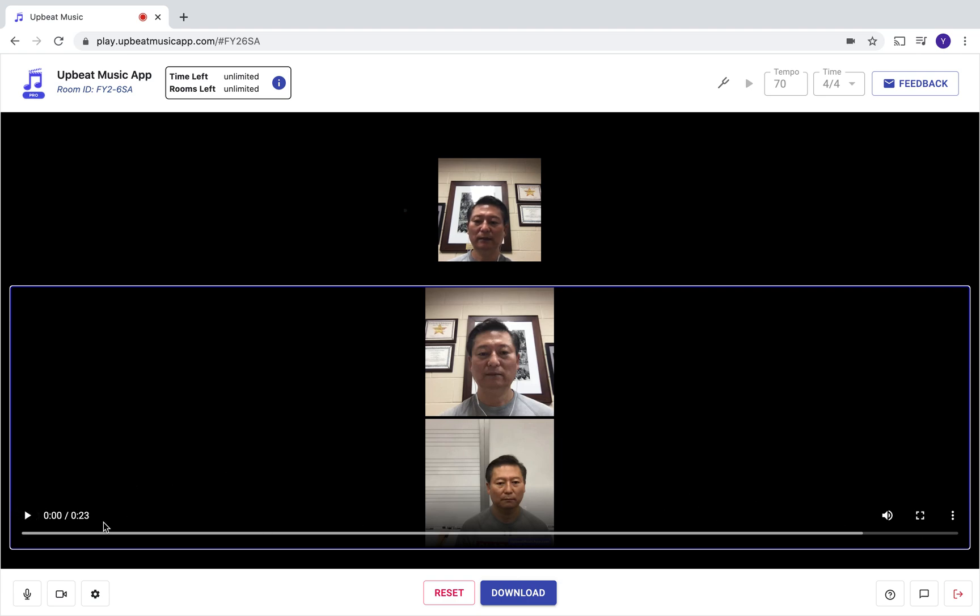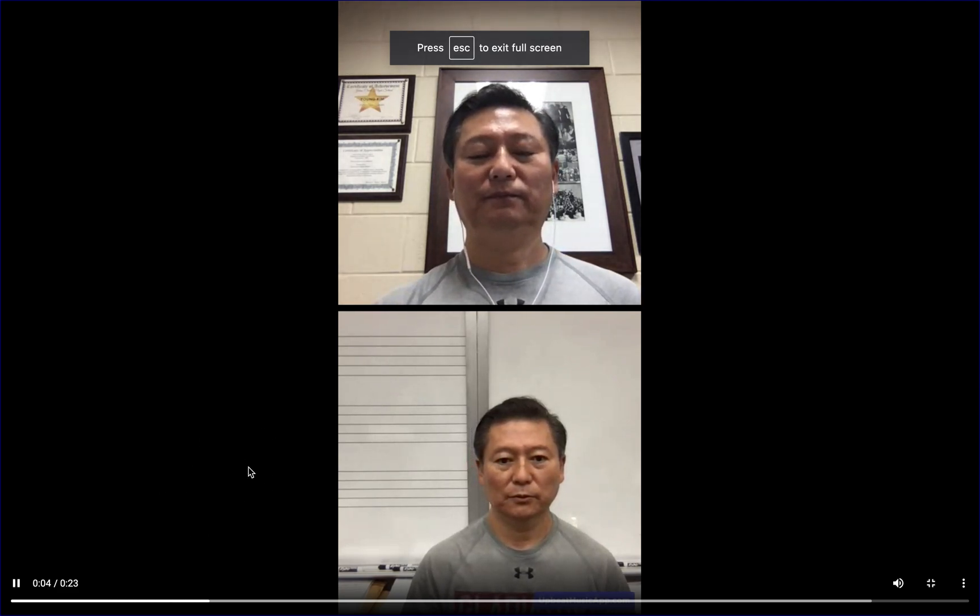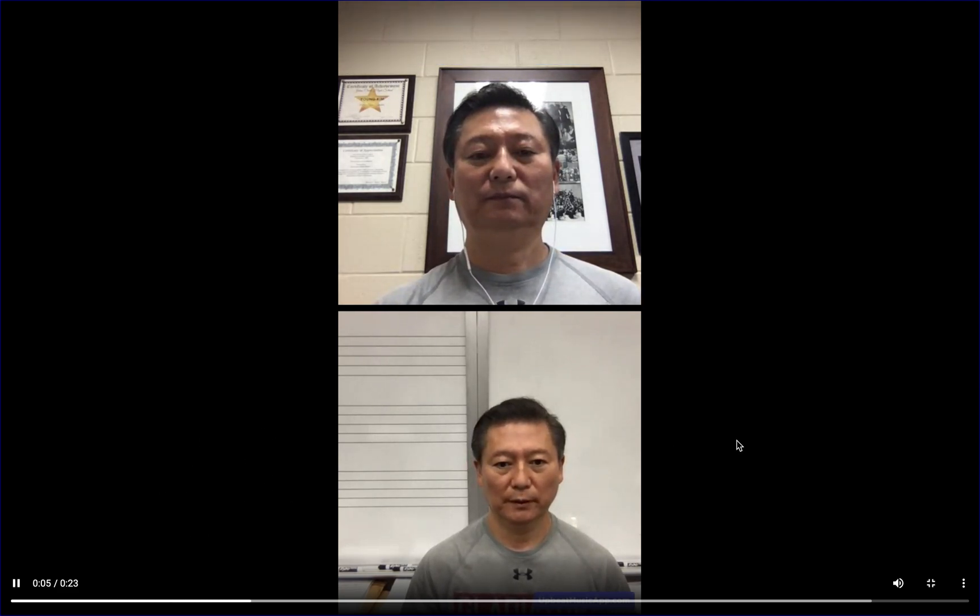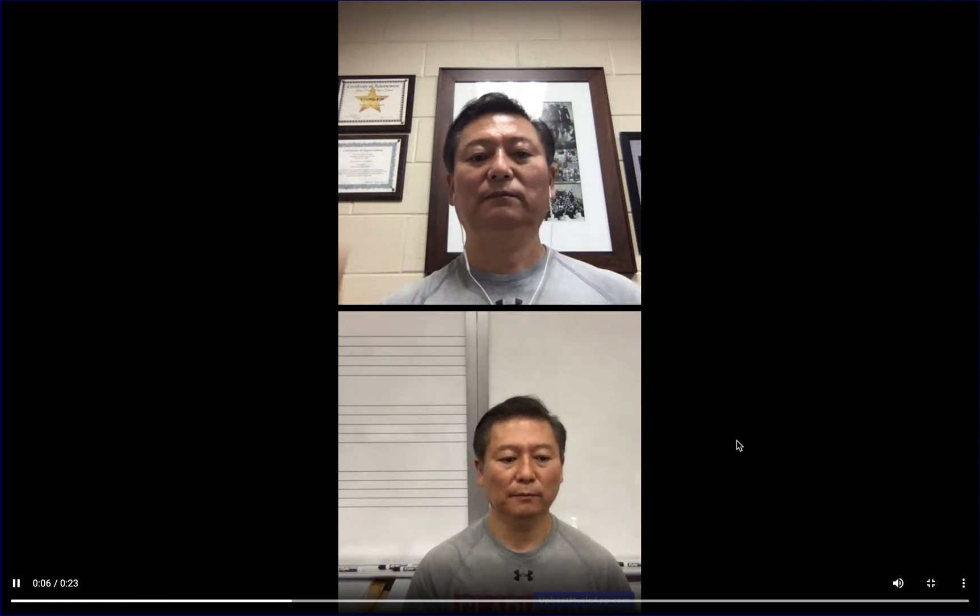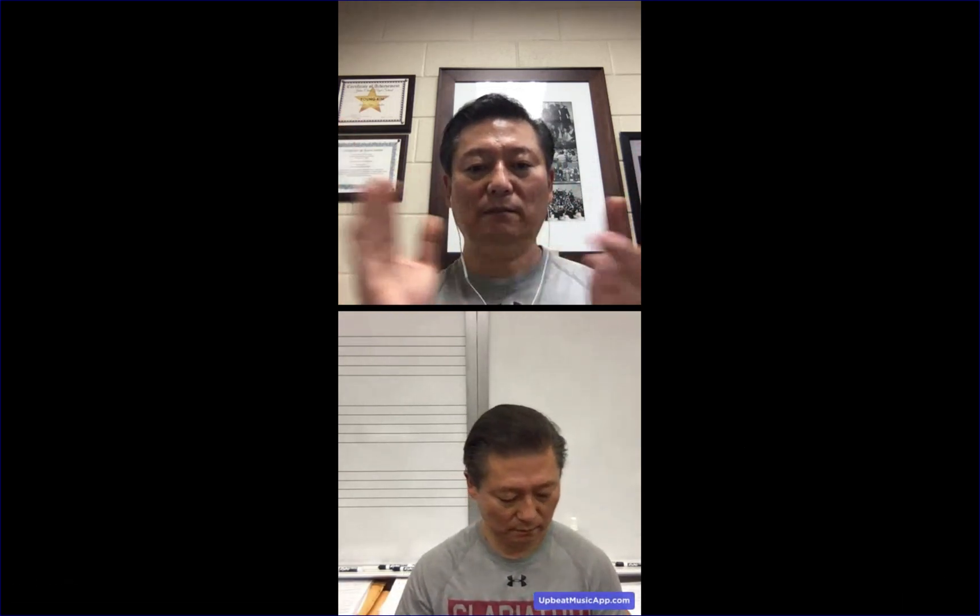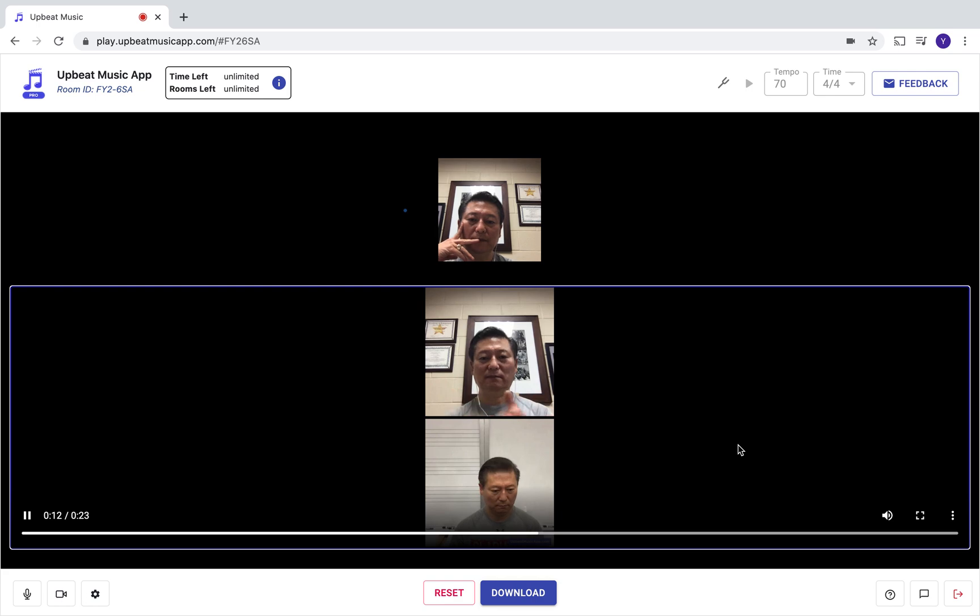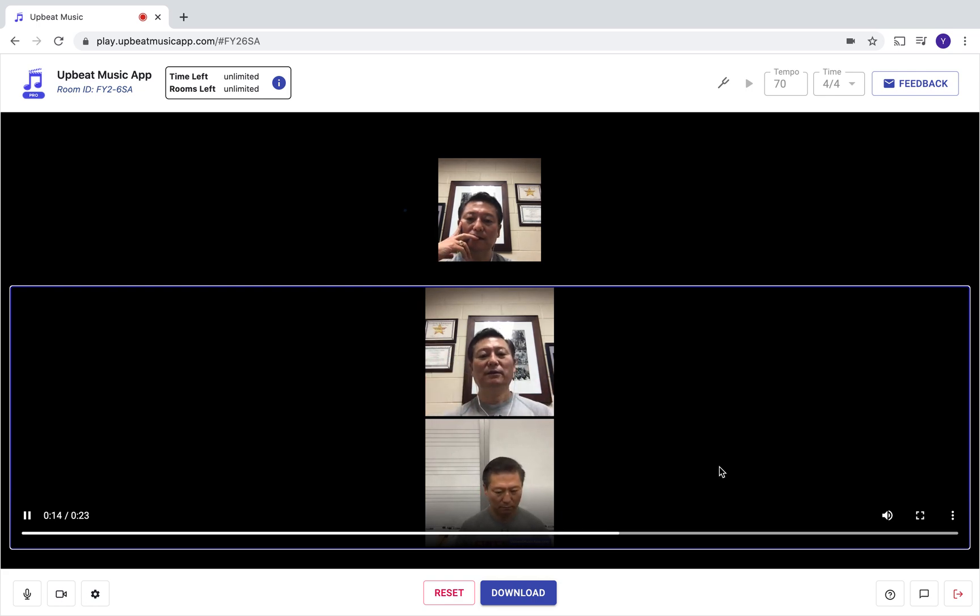Let's listen to it. Click on this play button. The person who created the room is the person that has that option of clicking play. Notice there's a slight rubato, right?